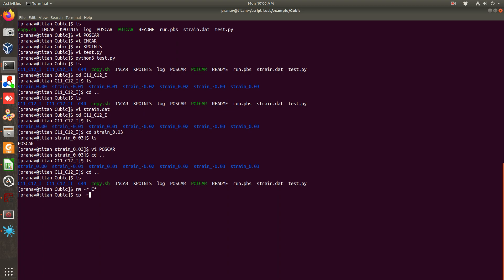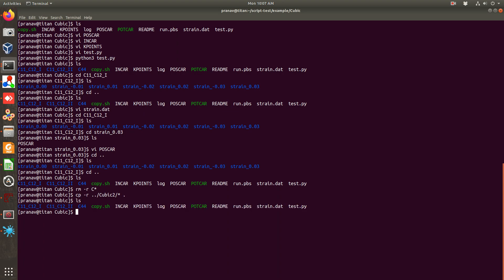I have already calculated these folders. So basically ISIF=2 I have done, so I have moved the atom position and relaxed the system.